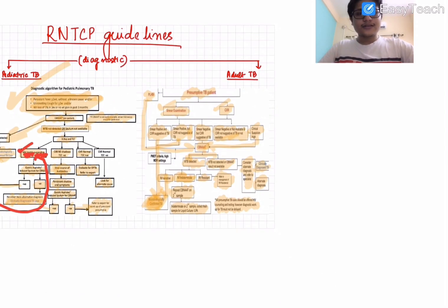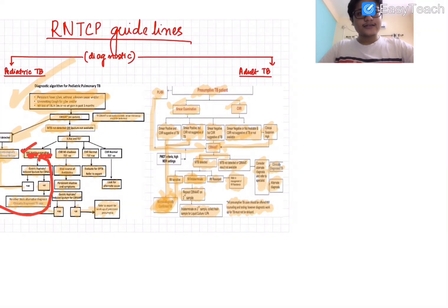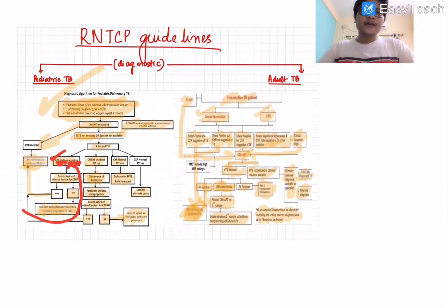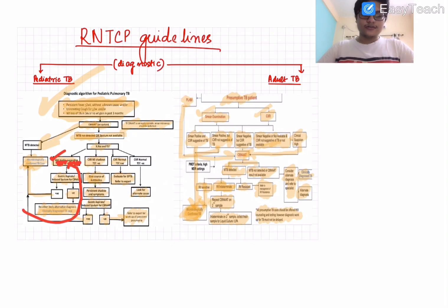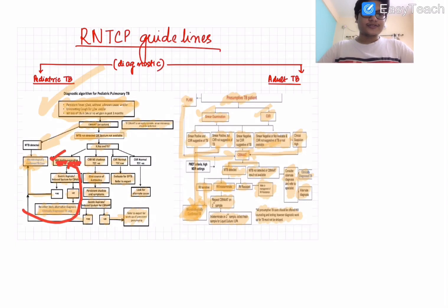We must remember the RNTCP guidelines as they are very commonly asked in exams and will form a positive impression on your examiner. With this we come to the end of this long module. I hope you enjoyed it. Thank you.